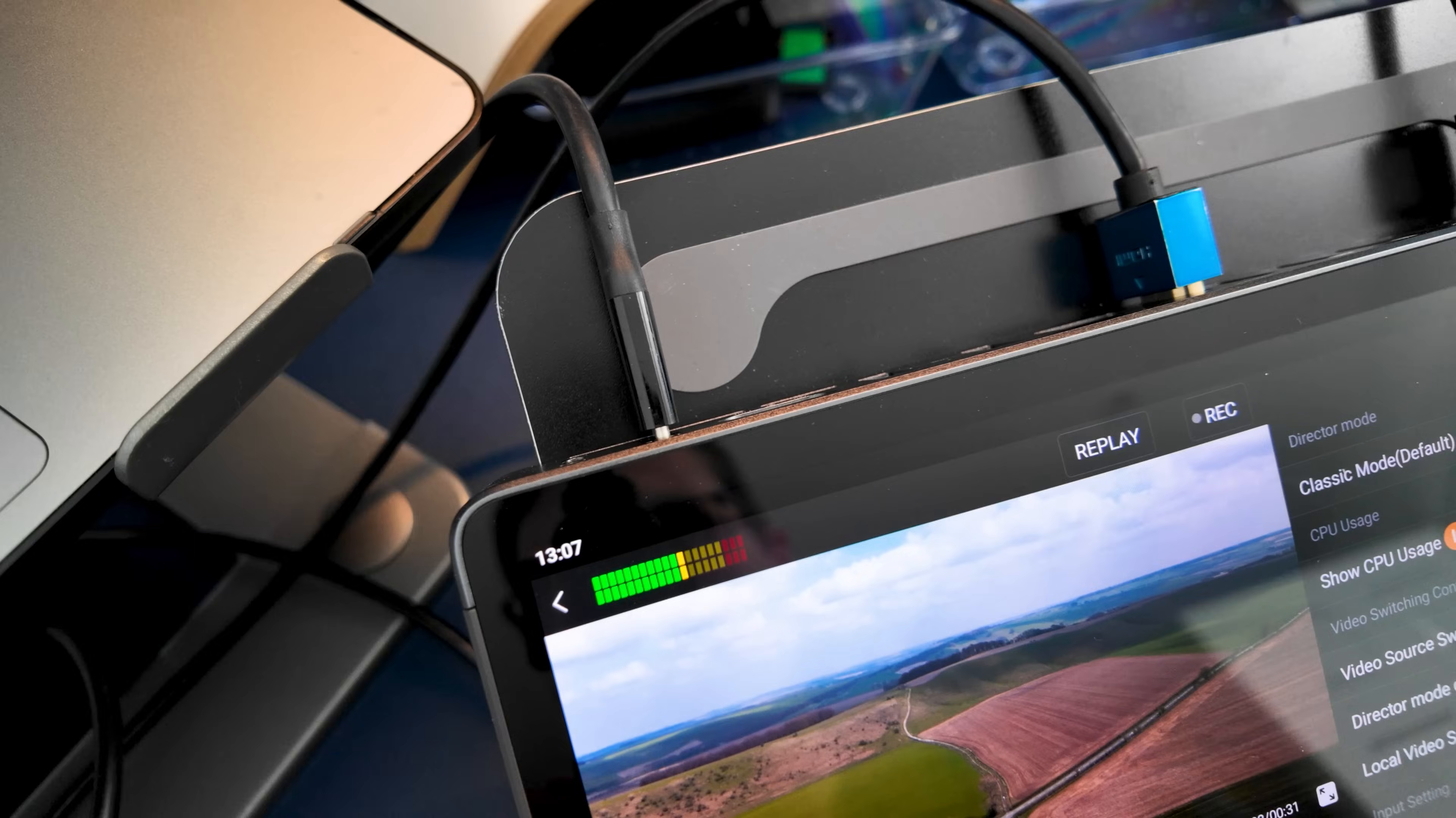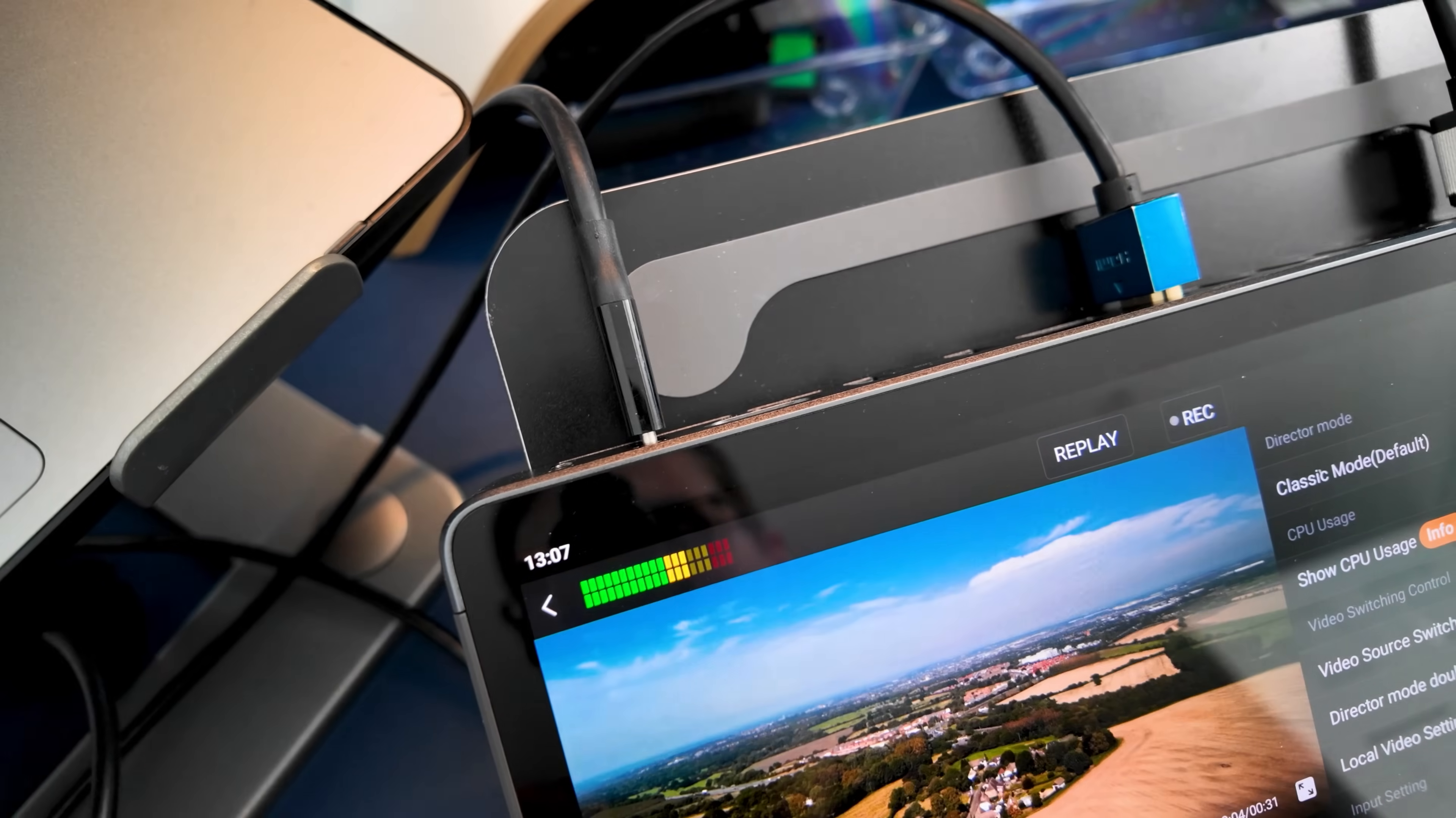My live streams aren't traditionally over YouTube. They are mostly for companies who stream out to Zoom or to Teams, and they tend to be delivered via USB-C.